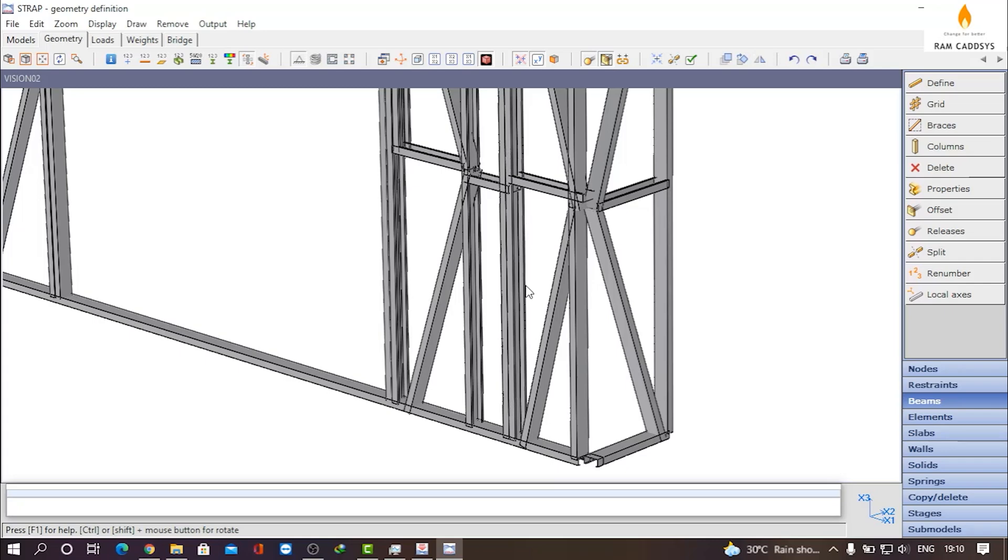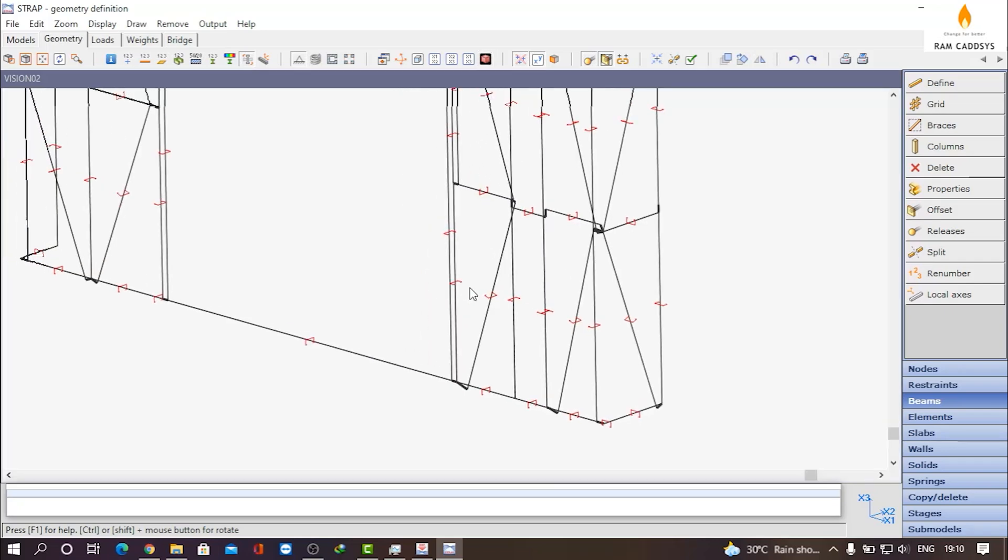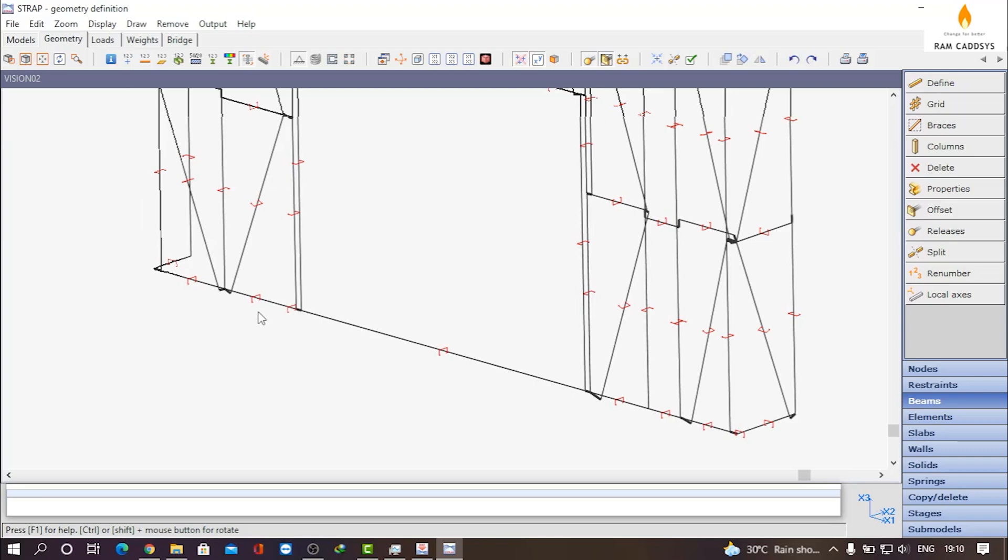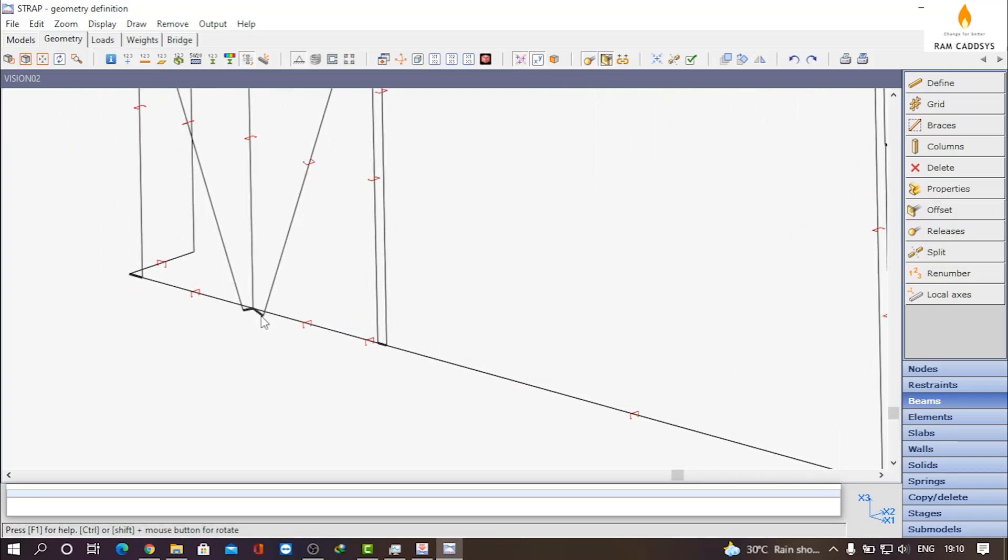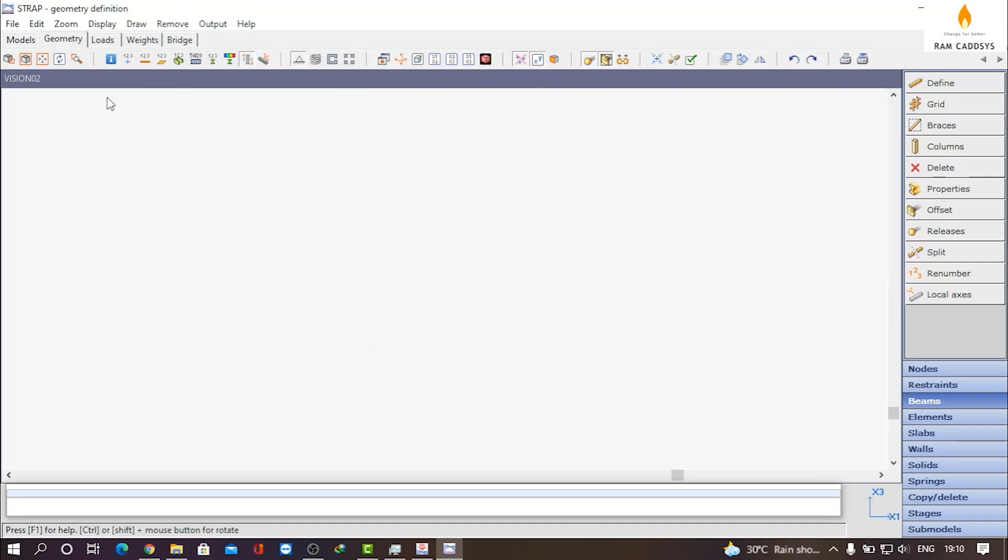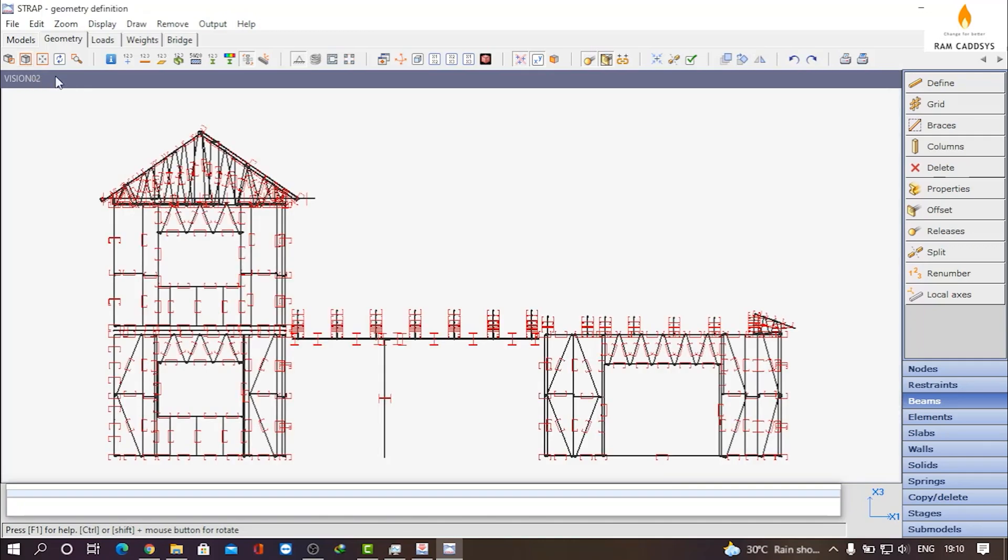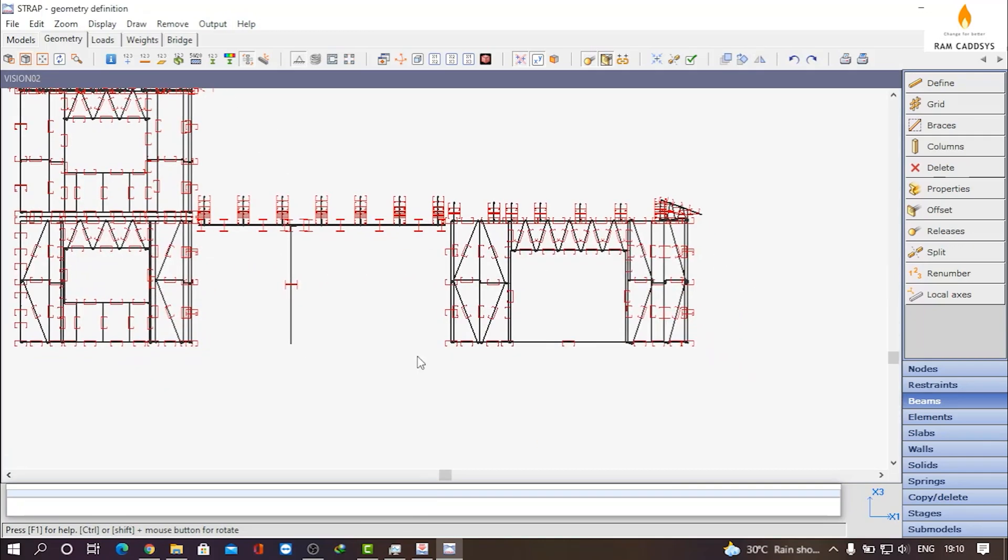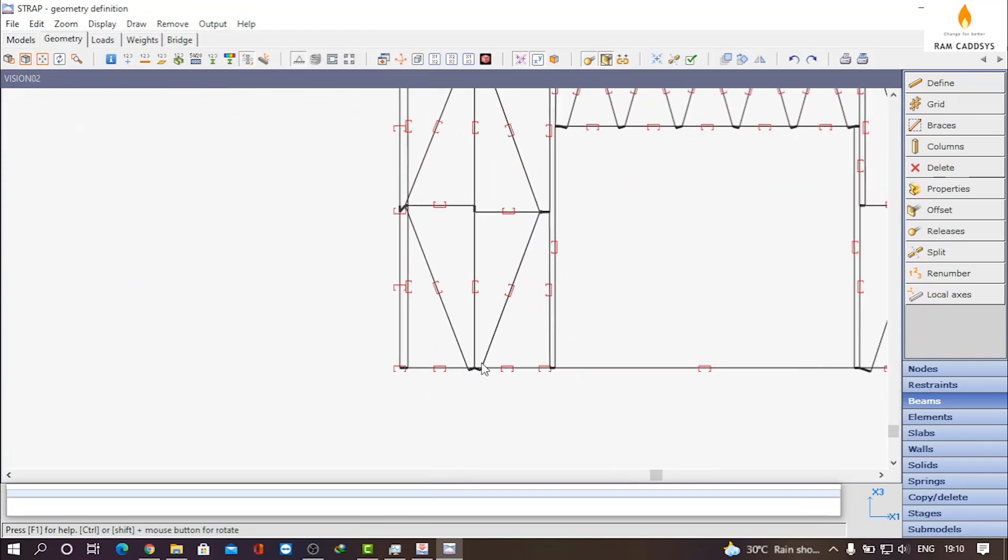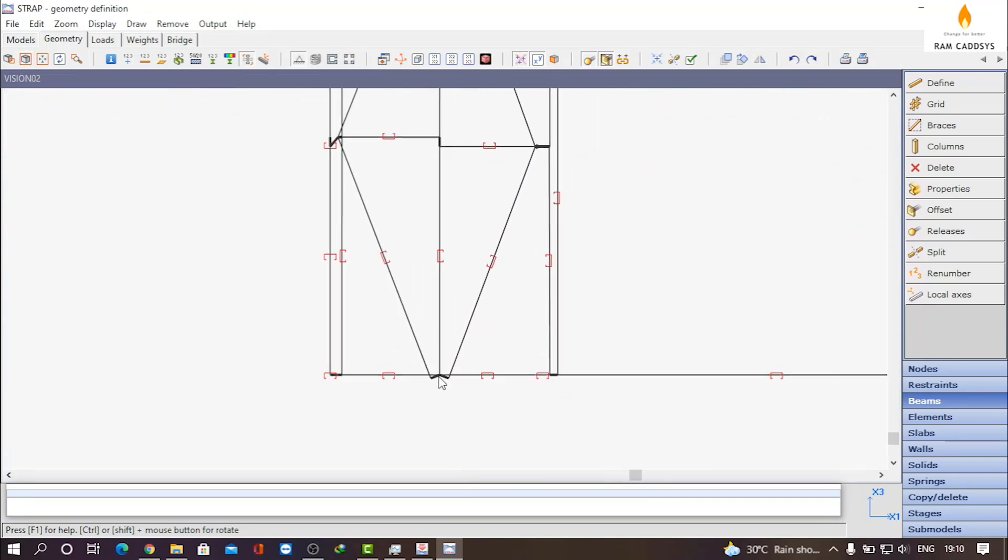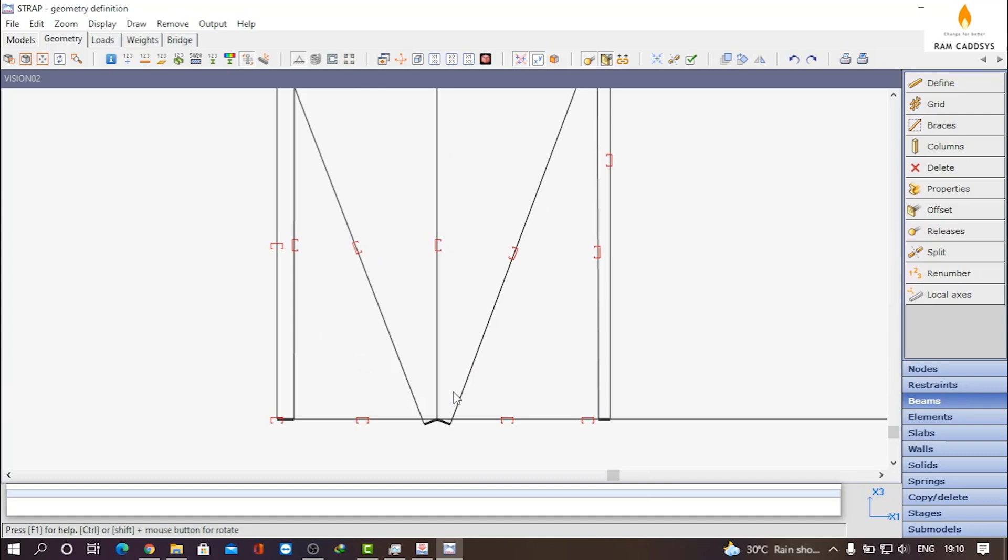Now here you can see there are offsets between the beams and the node. We also need to remove these offsets. So let me go to X1-X3 plane. If you go here, you can see these offsets.